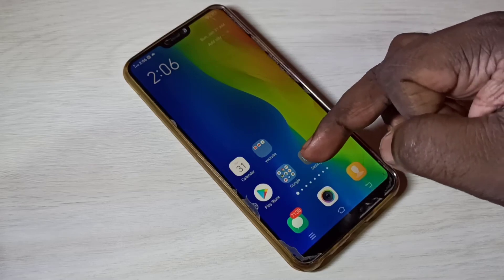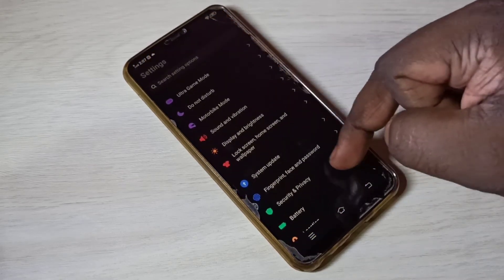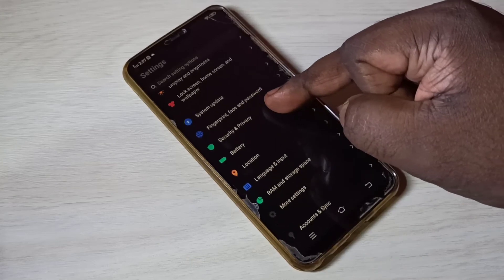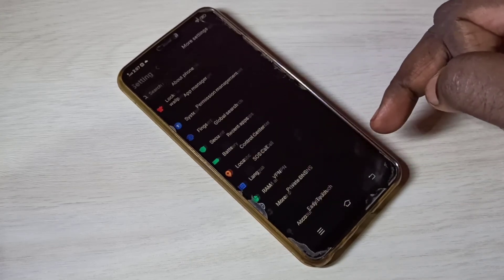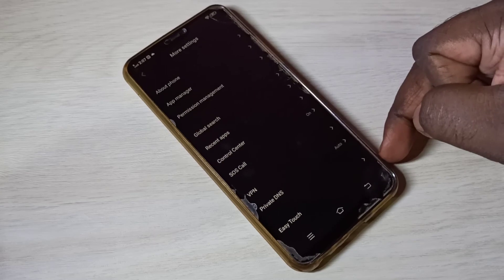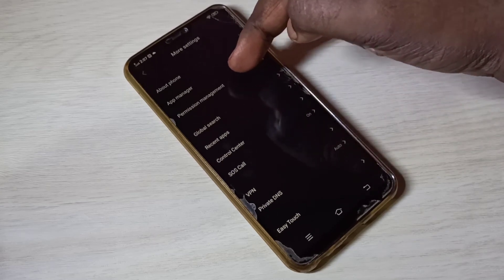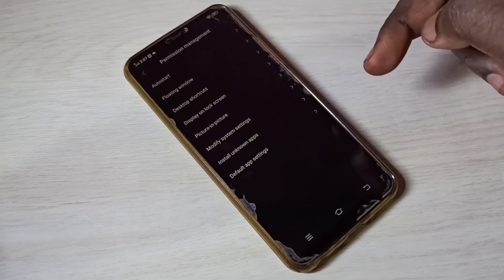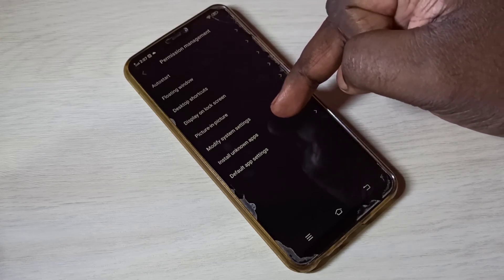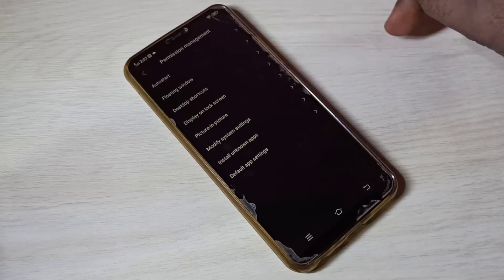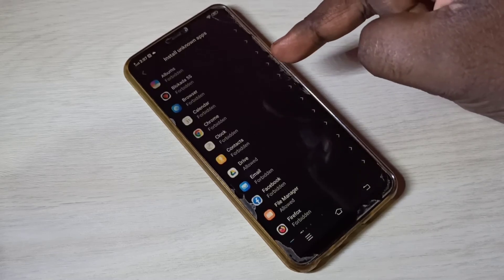Then select More Settings, then select Permission Management, then select Install Unknown Apps. From this list you can select the app for which you want to give install unknown apps permission.